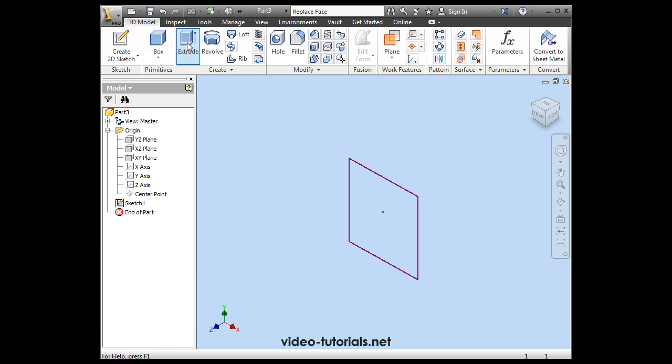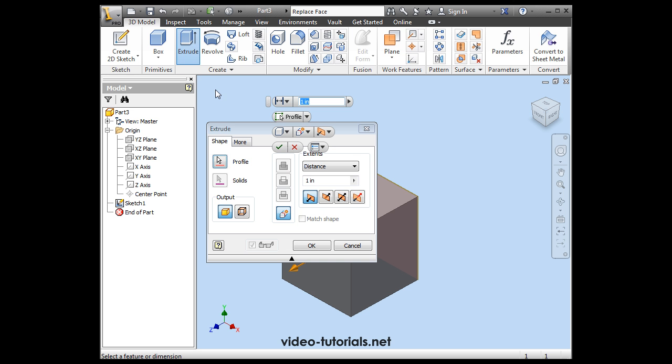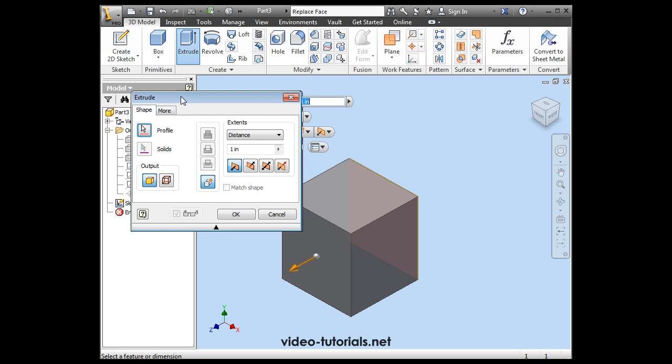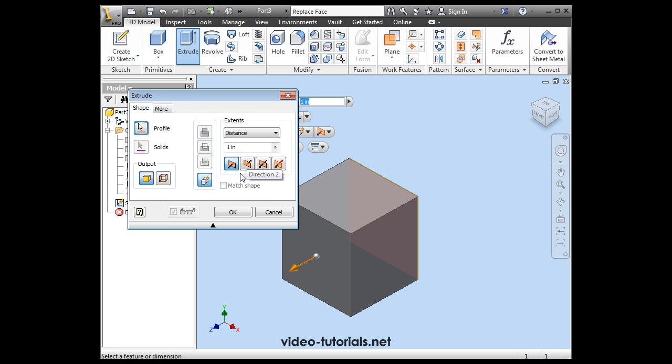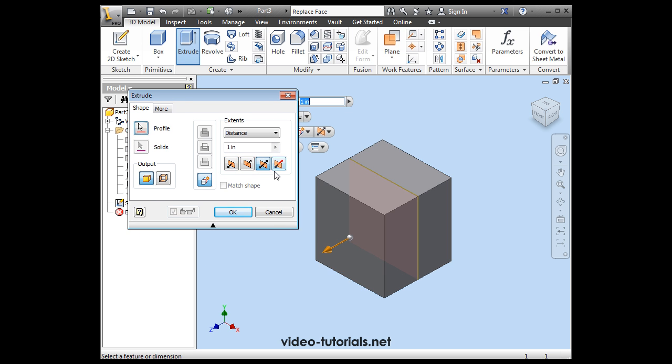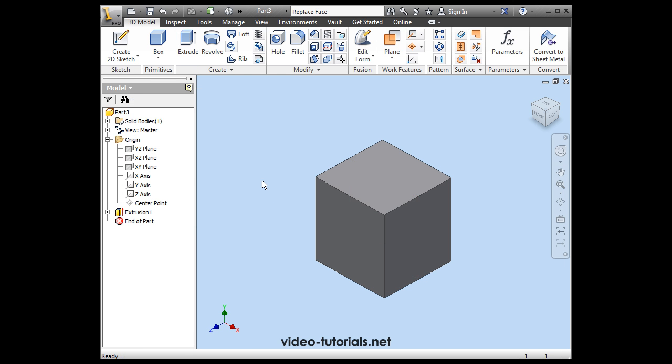Activate the extrude command. My profile is pre-selected. Let's extrude in both directions by clicking here and then just click OK to accept these default parameters.